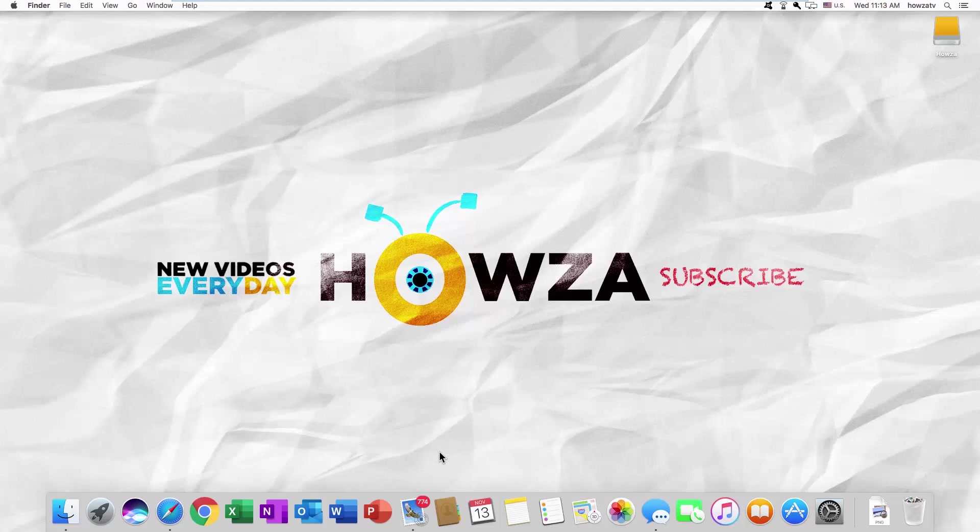Hey! Welcome to Howza Channel! In today's lesson, you will learn how to change address on Amazon.